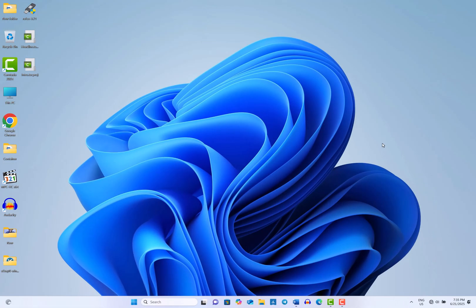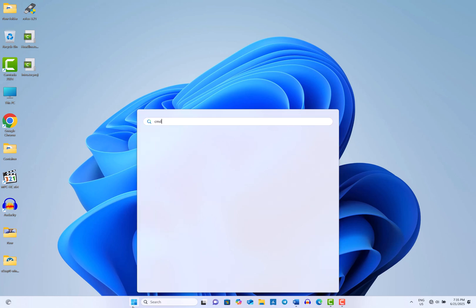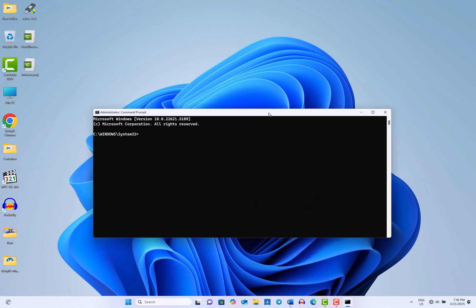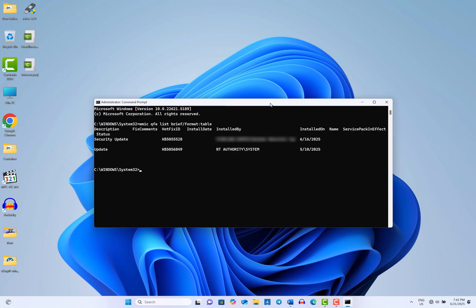The final method to uninstall Windows updates is through the command prompt. First, open the command prompt as an administrator. Then, type in the following command and press Enter to display a list of installed updates. Next, enter this command along with the hotfix ID of the update you wish to uninstall.